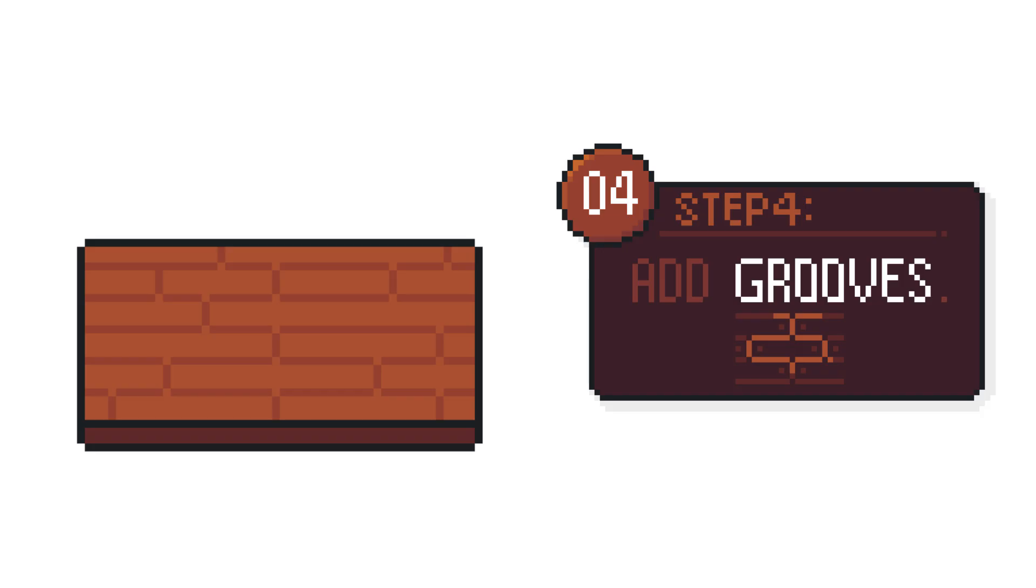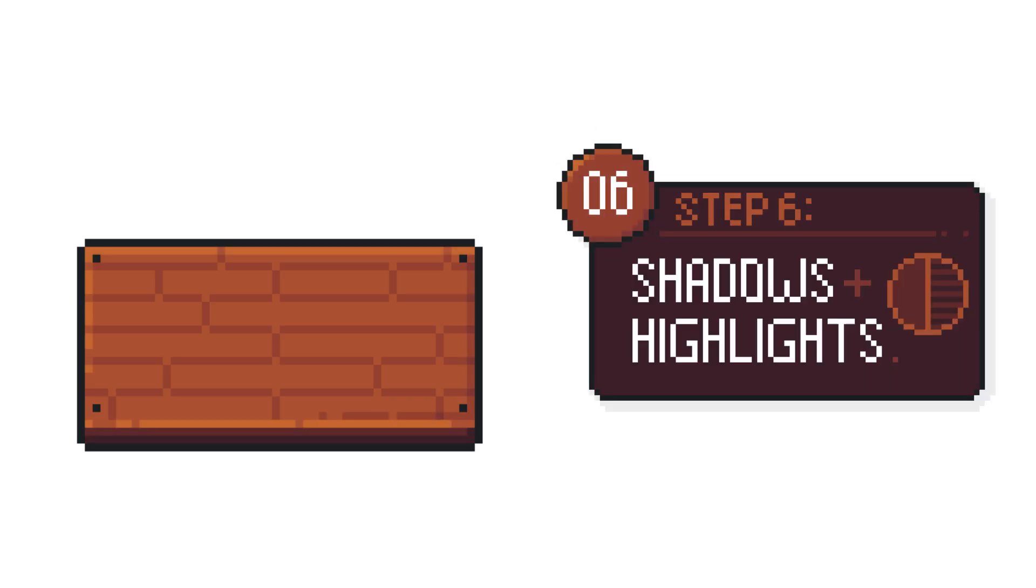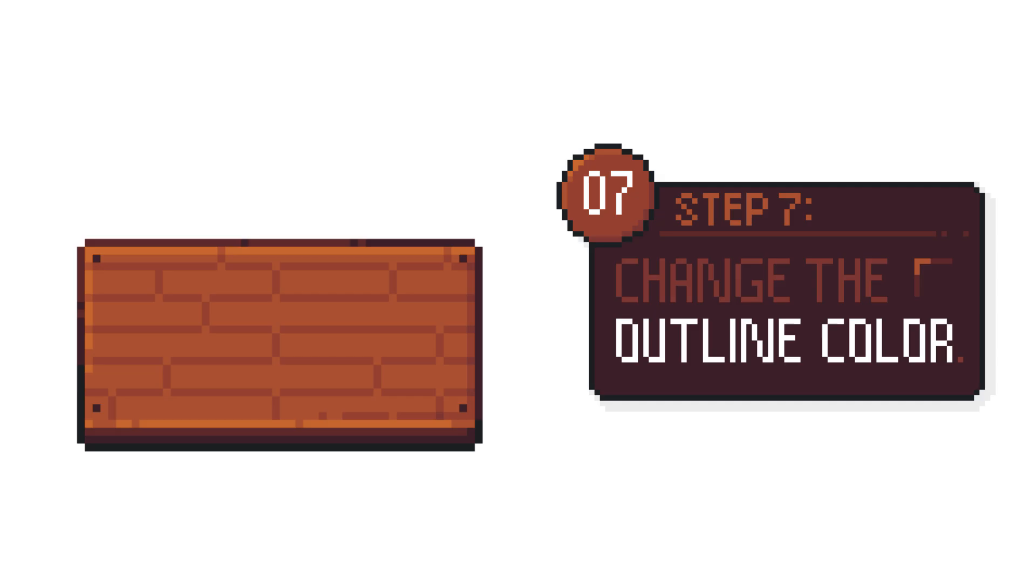Another detail we want to add are some screws to the edges, just like we did with the rivets in the industrial buttons. Then, it's just a matter of creating some highlights and shadows. We also want to change that outline colour slightly.